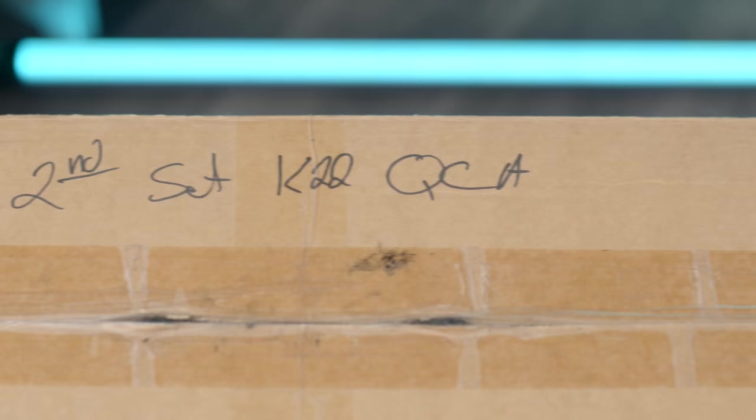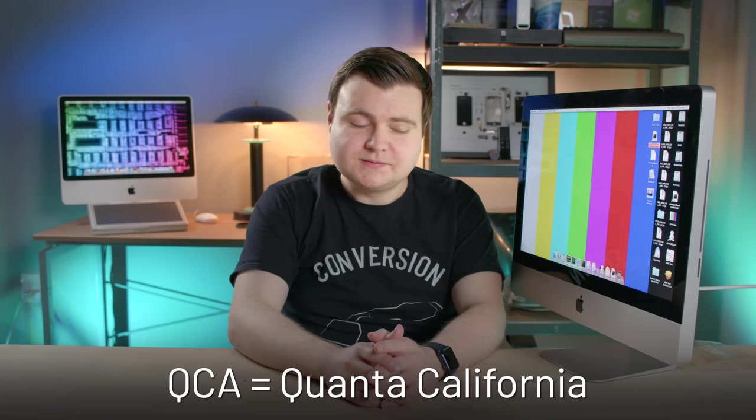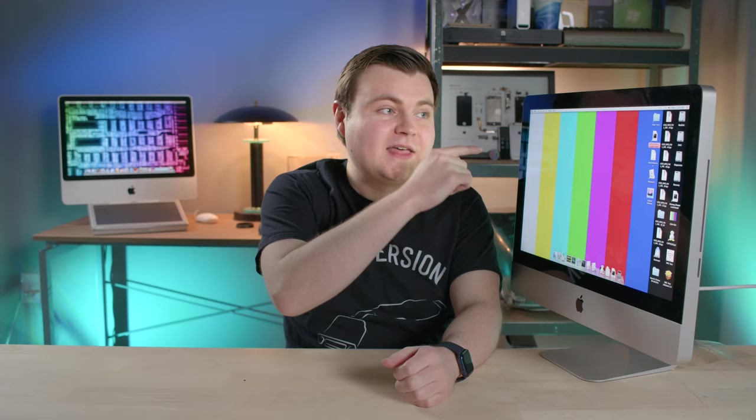So now let's talk about that box. Remember it said QCA on it. And one of my initial theories was it stands for Quanta something, something. And one of my sources said, yes, it stands for Quanta California. They said particularly a facility in Fremont. I can't confirm if it was a facility in Fremont, but it was still Quanta in California. Not sure if they're still operating, but at least at this time, they did mass production of the K22 and K23 iMacs.